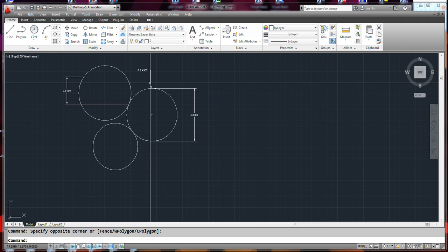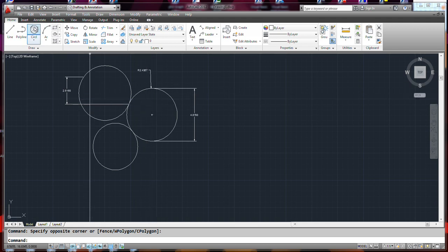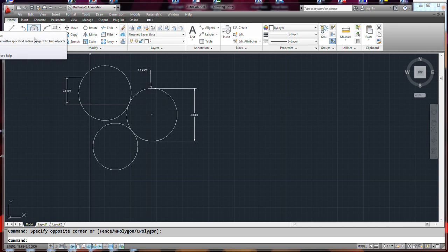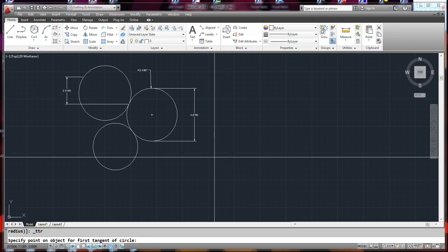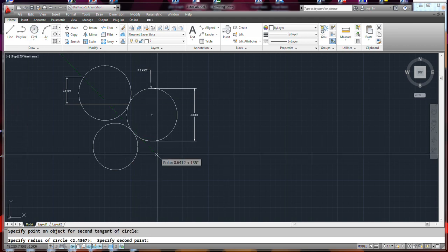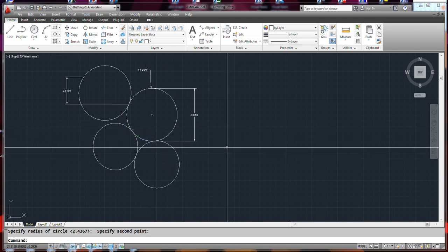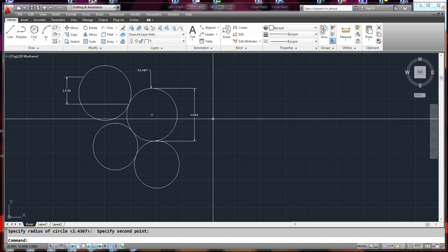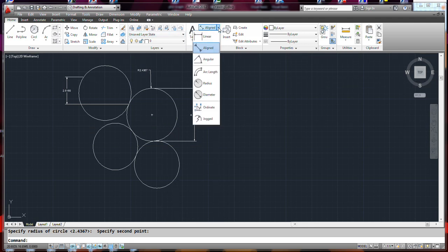There are a few circles here using a couple of properties and different options — like tangent-tangent-radius. Drawing dimensions is a little cumbersome in a way, but it's workable.